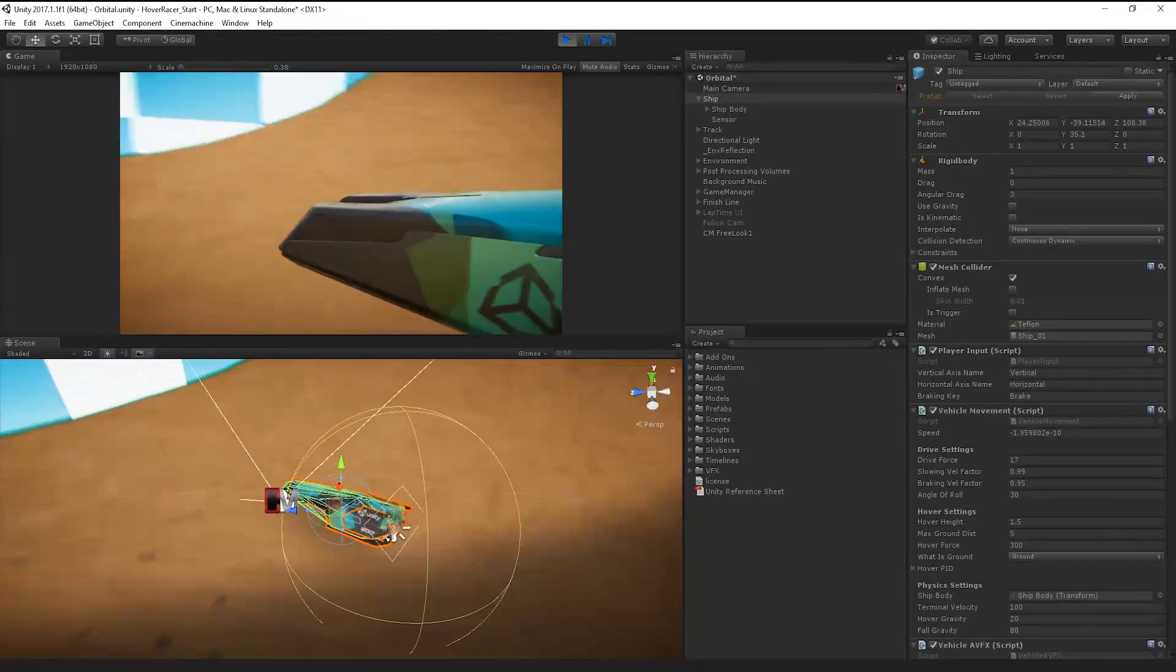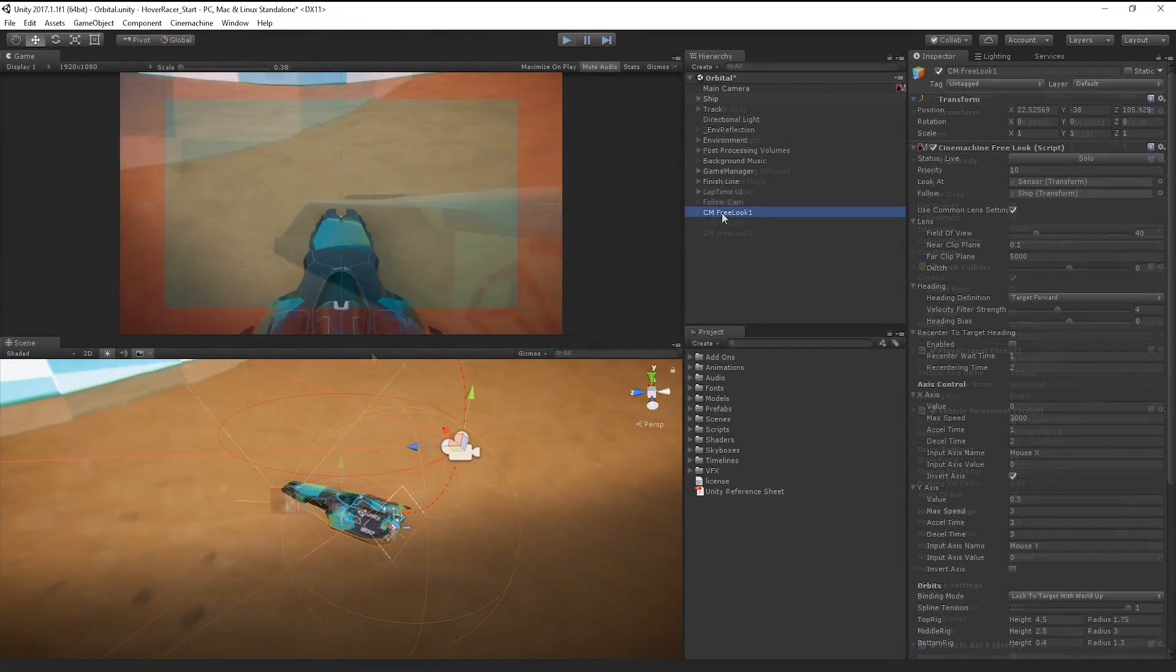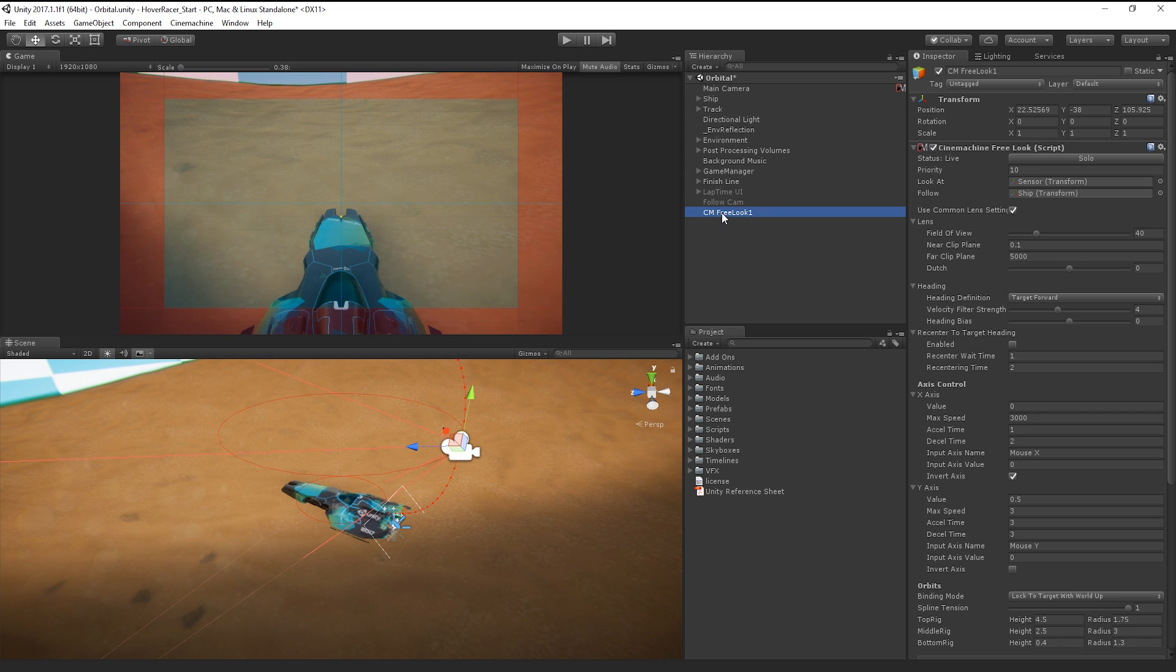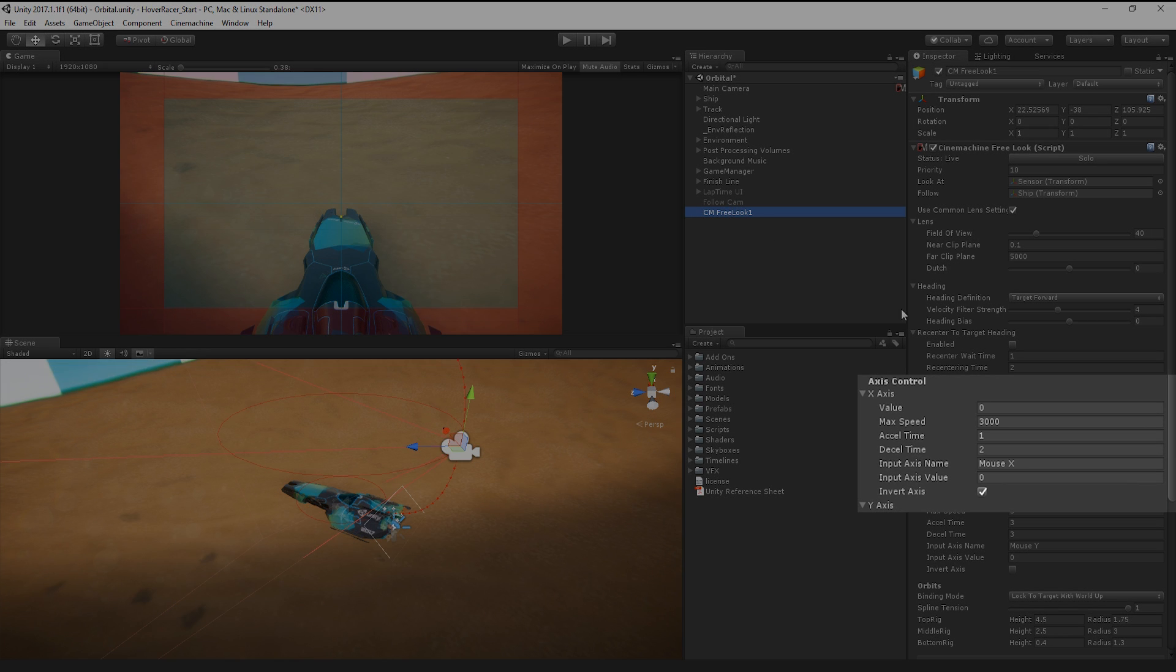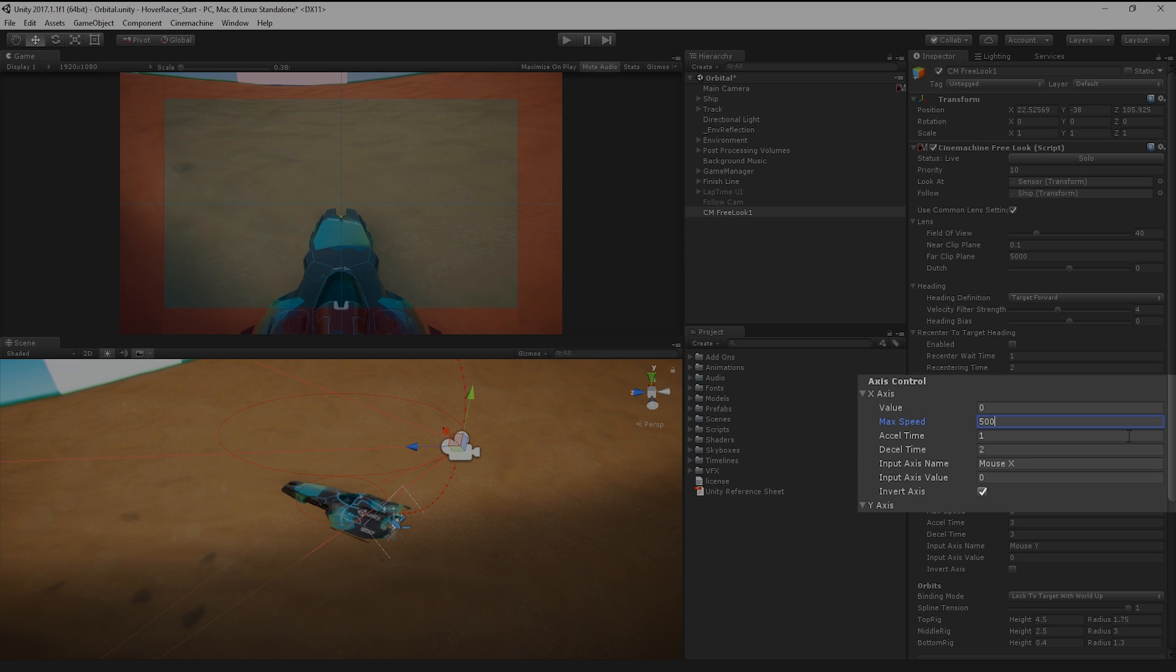However, it needs some fine-tuning. Back in the Inspector, let's slow down the speed of the x-axis to get smoother movement on the camera rotation as our mouse moves from left to right. We'll turn off Invert too, as I'd like the camera to aim towards where I'm pointing my mouse.